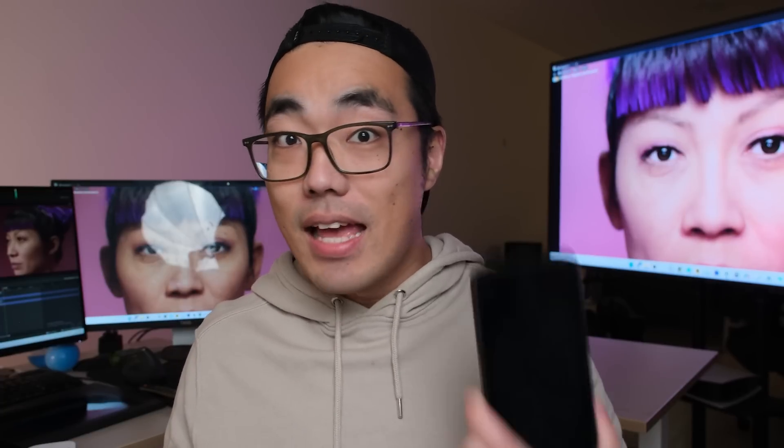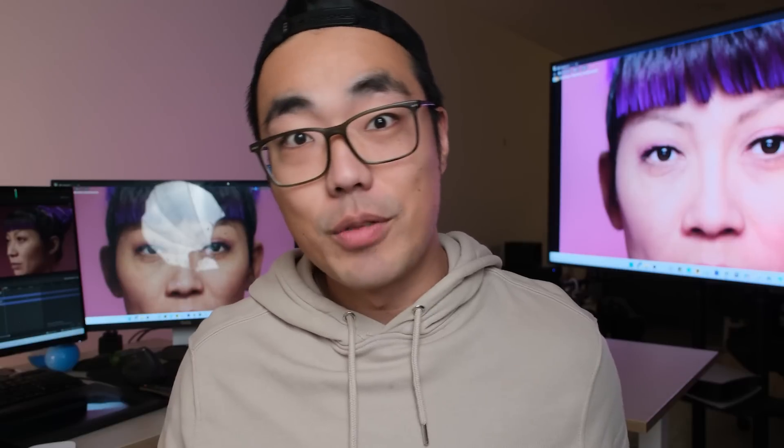Hey everyone, welcome back to my channel. Today's topic is: what is the best facial animation solution for indie filmmakers? That means cheap, fast, and accessible. Let's dive right in.